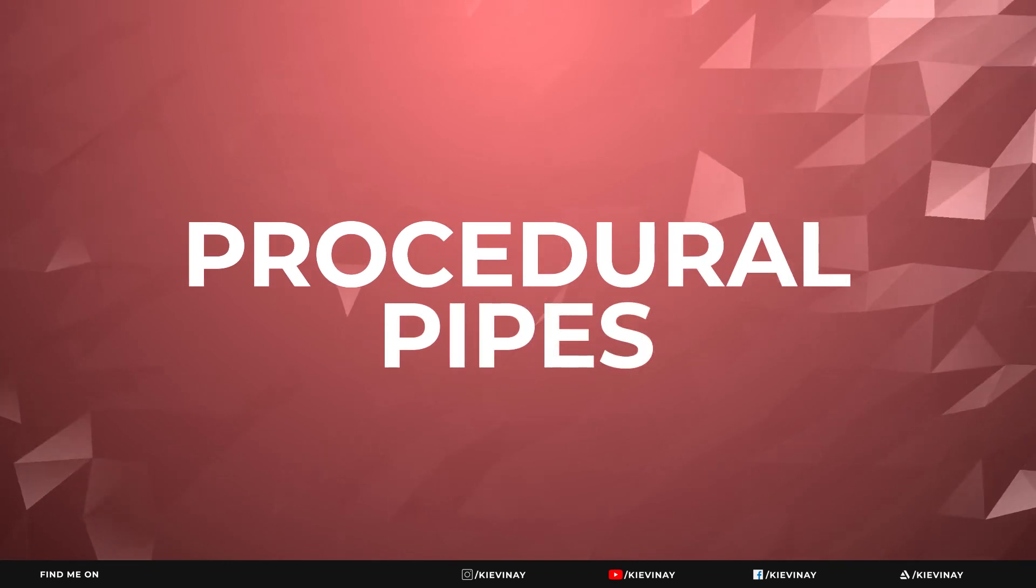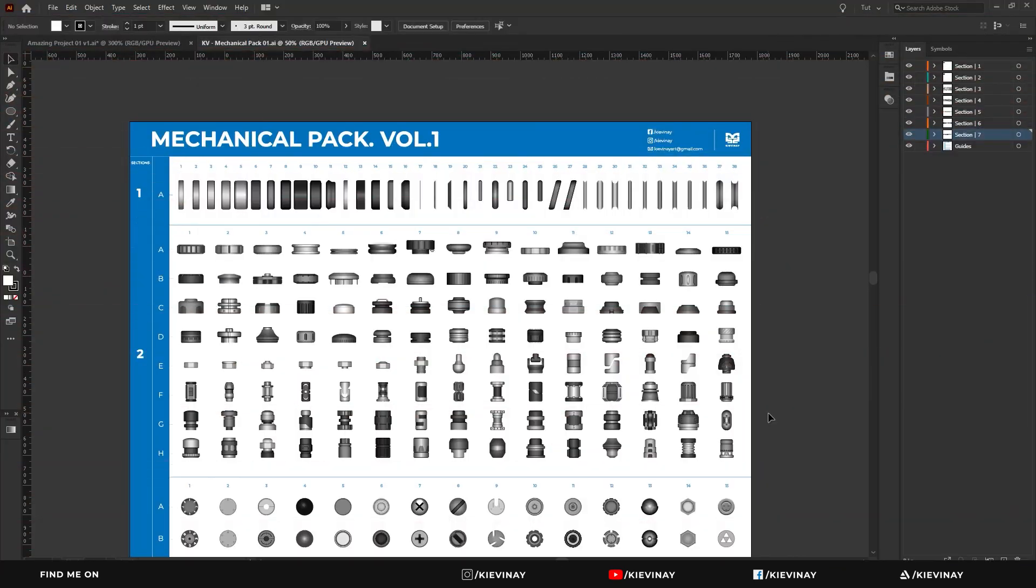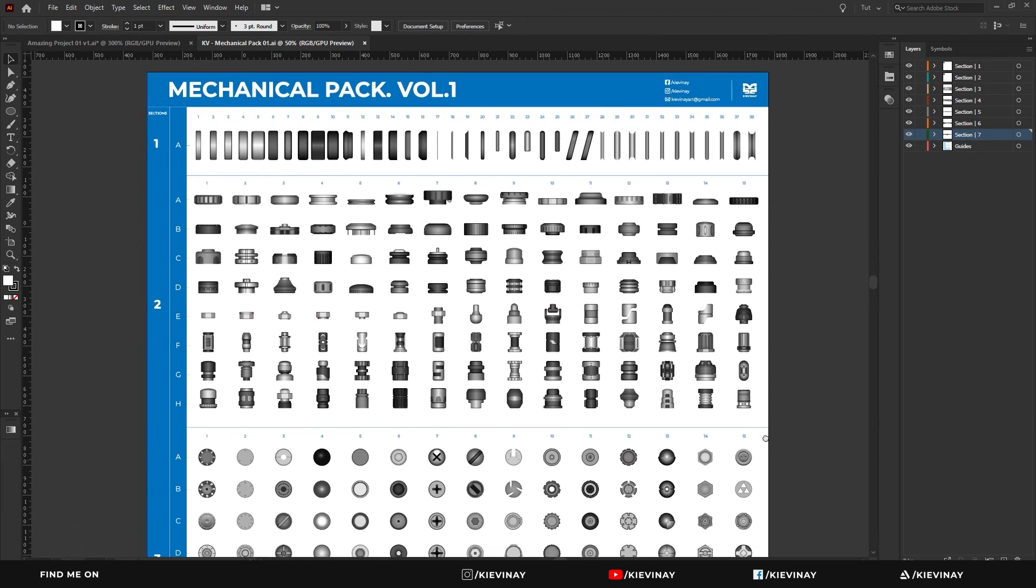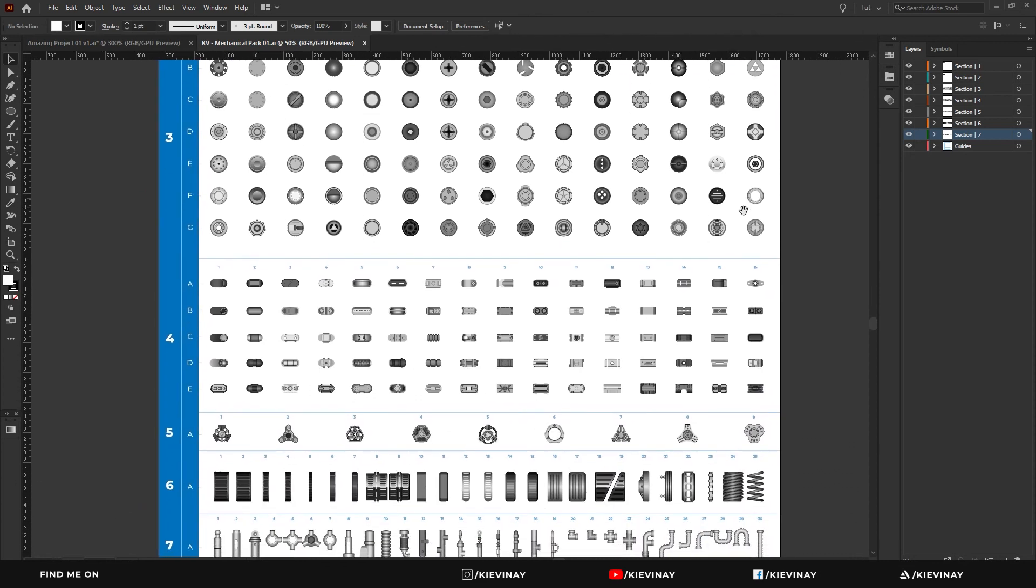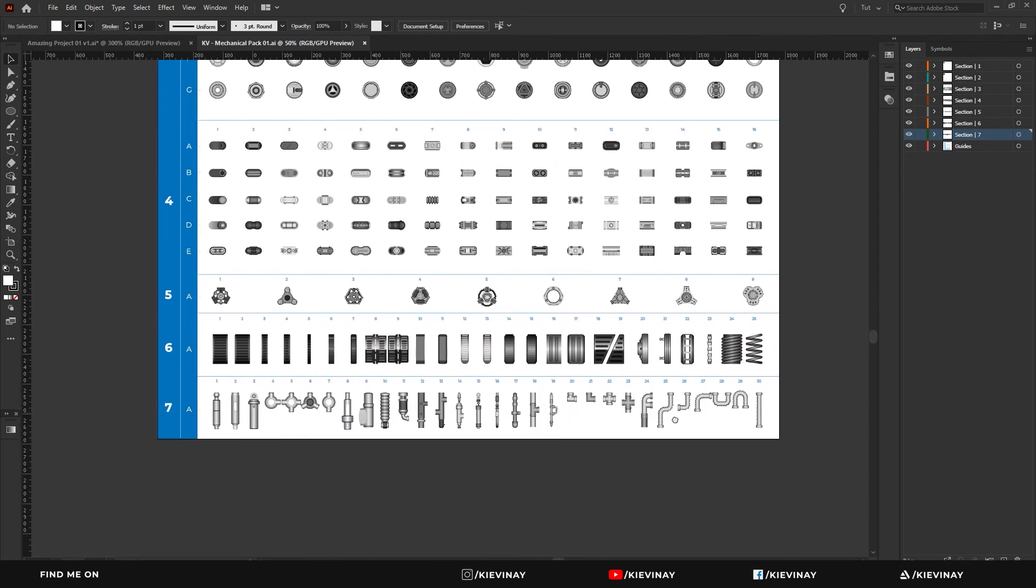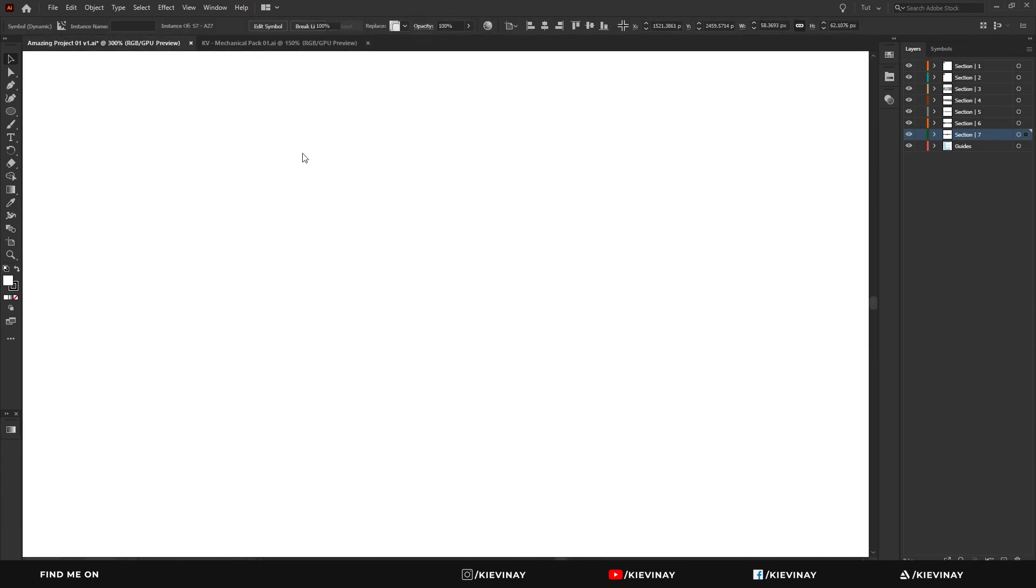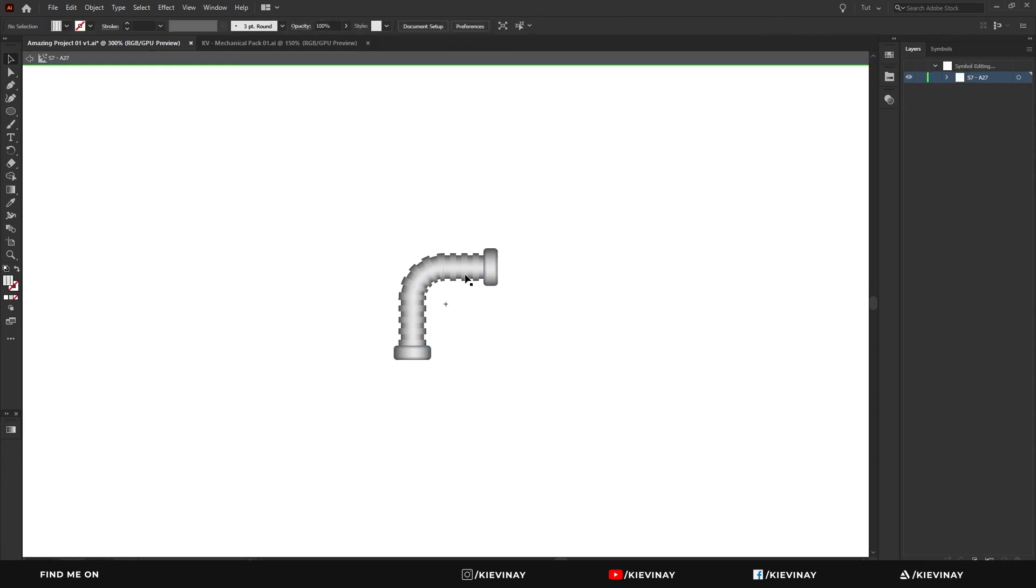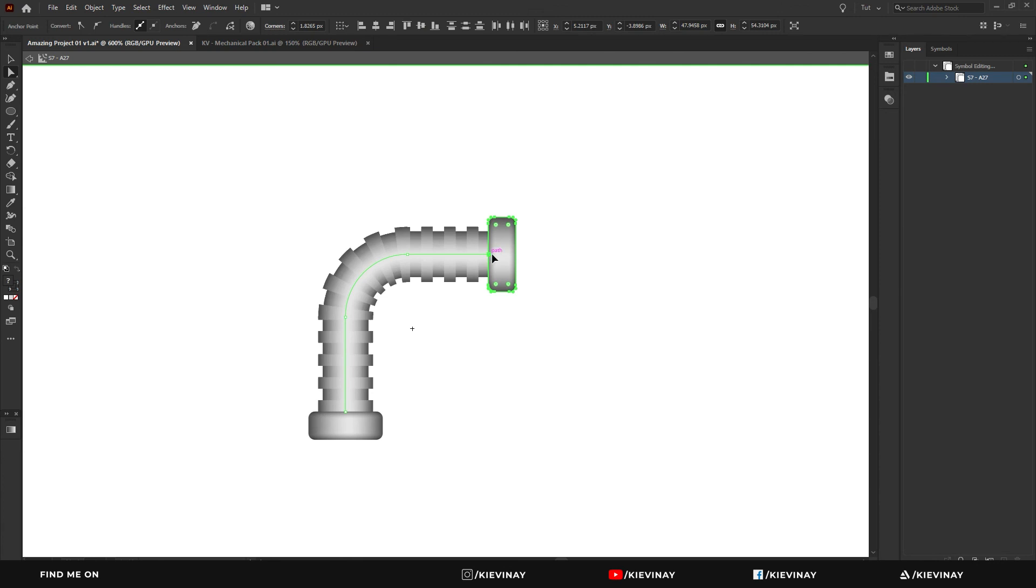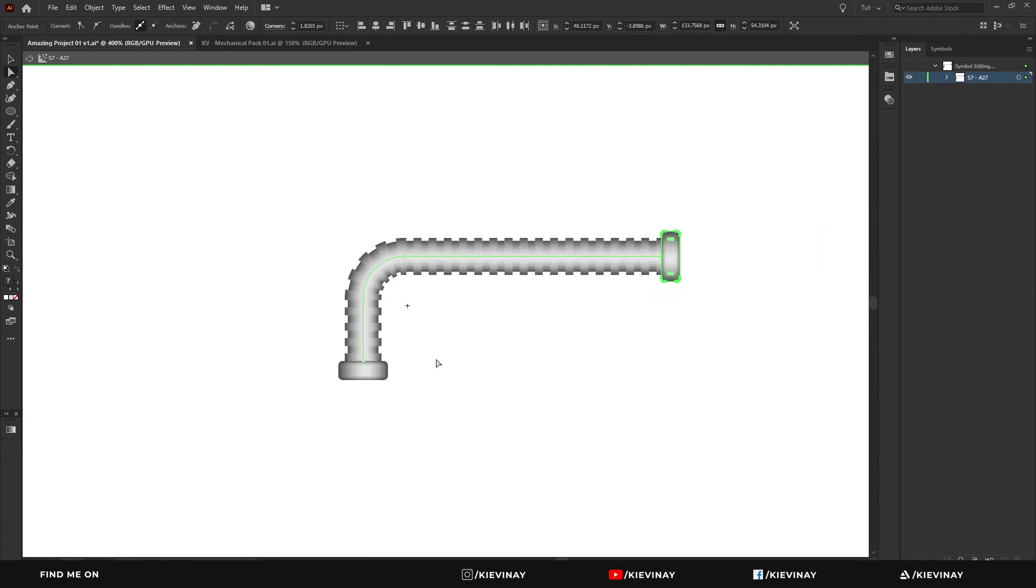So all the pieces in the assets are pretty much drag and drop pieces that you can then further manipulate to fit something a bit more unique to you. But what I do want to show you is at the very end in section 7. So from 25 onwards, these particular pipes, let's say I grab that one and paste it in here. If I grab the direct selection tool, I can pull this out to be a lot further than it actually is, so out or in, whichever way you want to go.